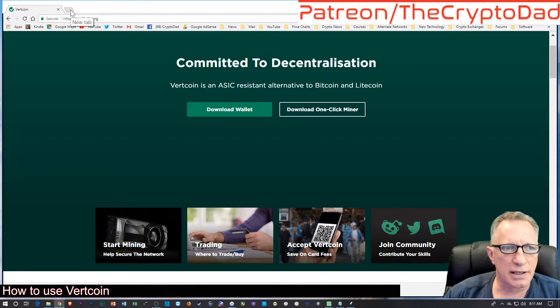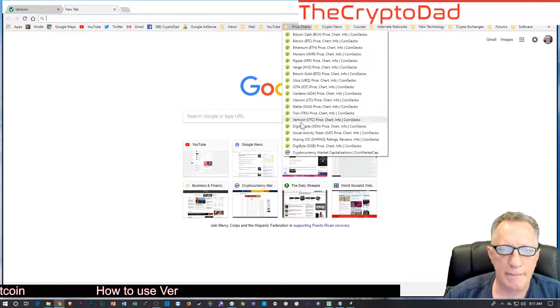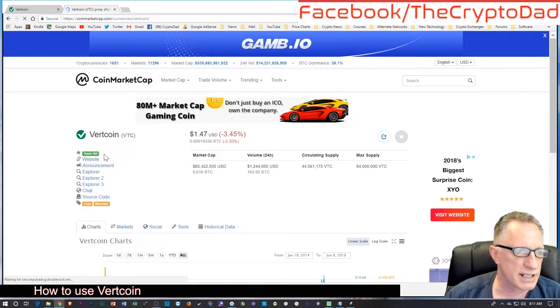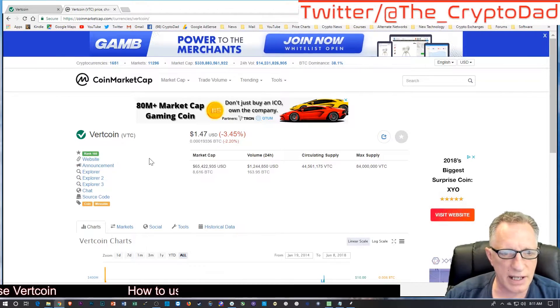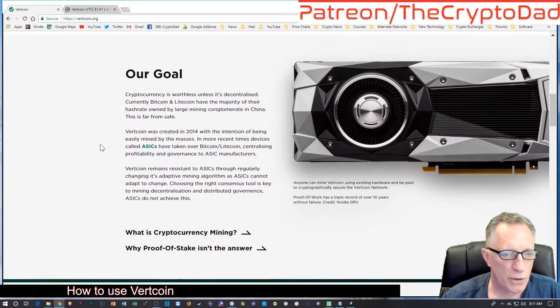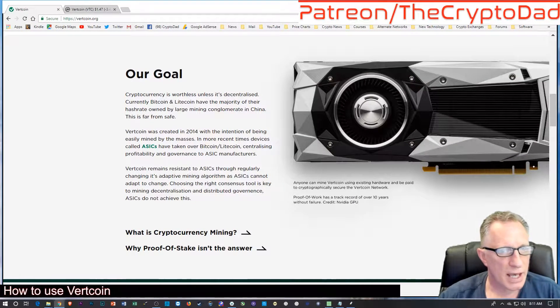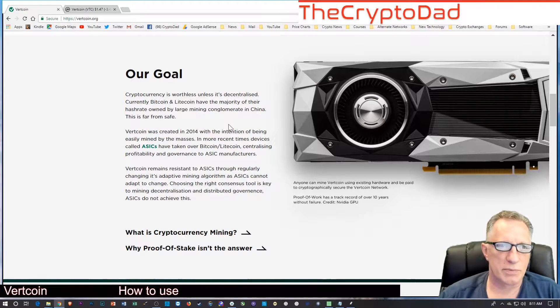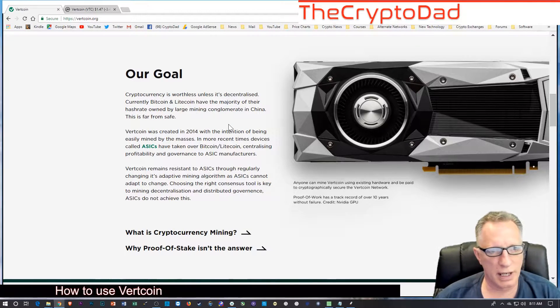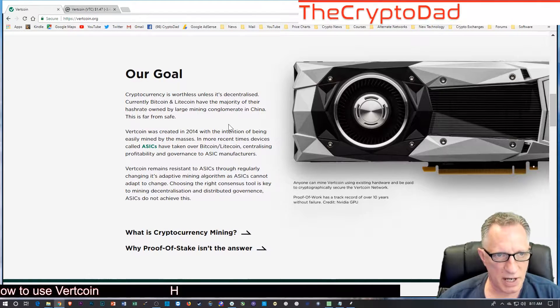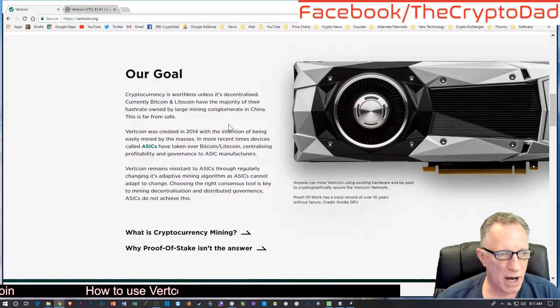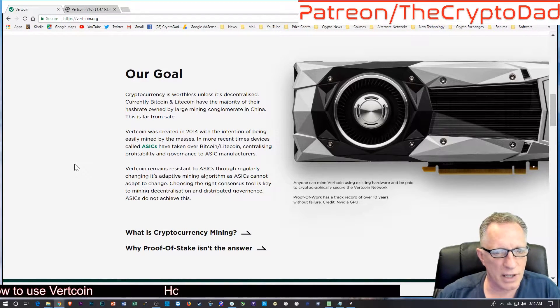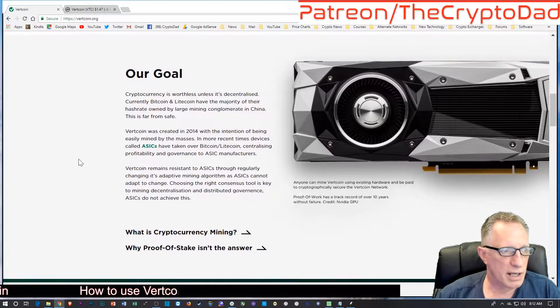Let's take a look at Vertcoin on CoinMarketCap. Its rank is 166, so it's not really in the top 10 or anything, but it has been around a while, was created in 2014. It is ASIC resistant, which means that these high-powered specialized mining rigs can't mine it. They want to make it so that anyone with a decent graphics card can mine Vertcoin profitably.